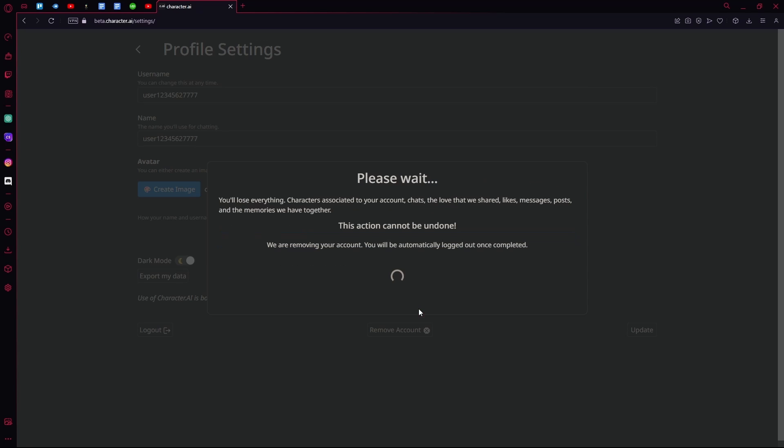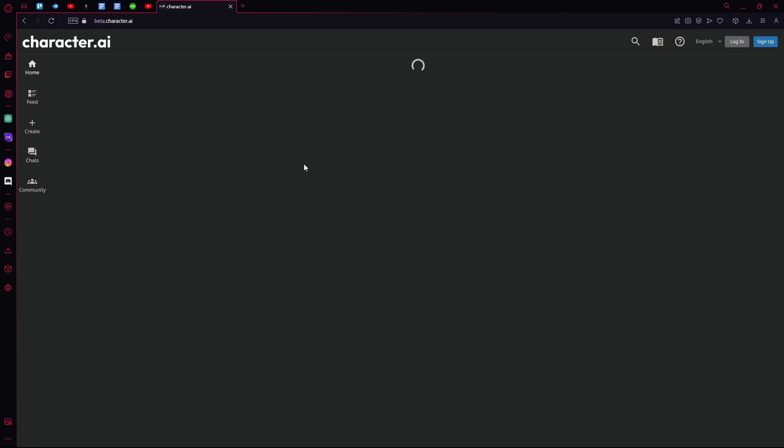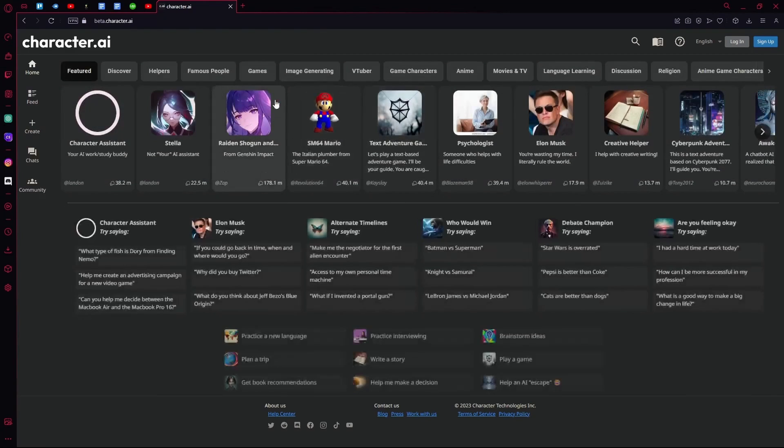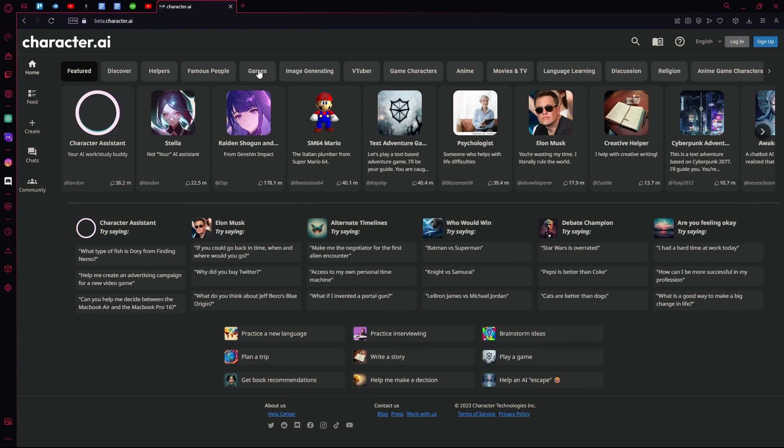Hit enter, and now it has removed your account from the Character AI database. That sums up the video. Thank you for watching and goodbye.